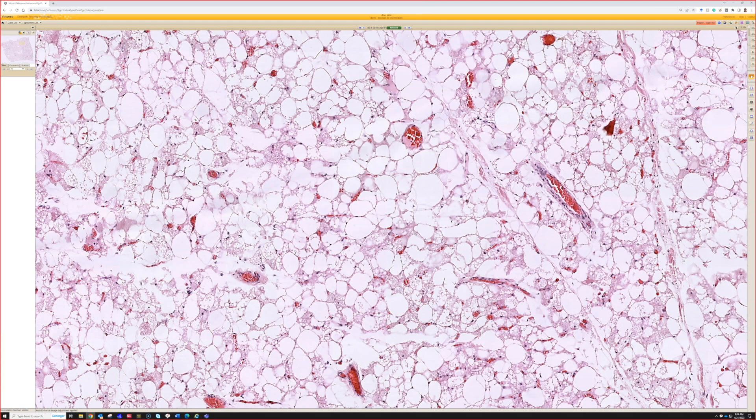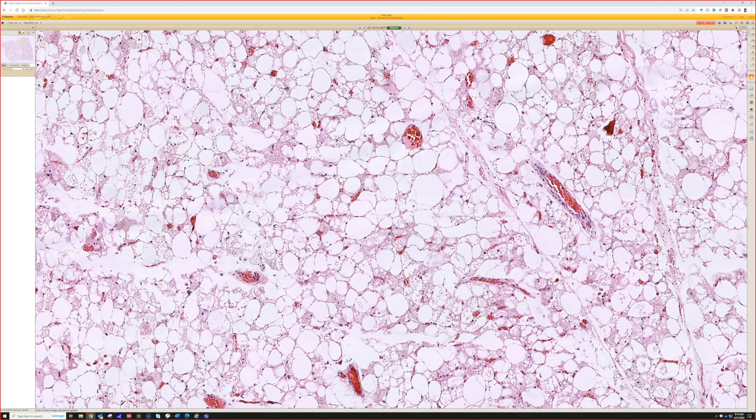They're important to know about for surgical pathologists and soft tissue pathologists because they can become quite large, in the eight or ten centimeter range. On MRI they look fatty but they don't look like normal fat.